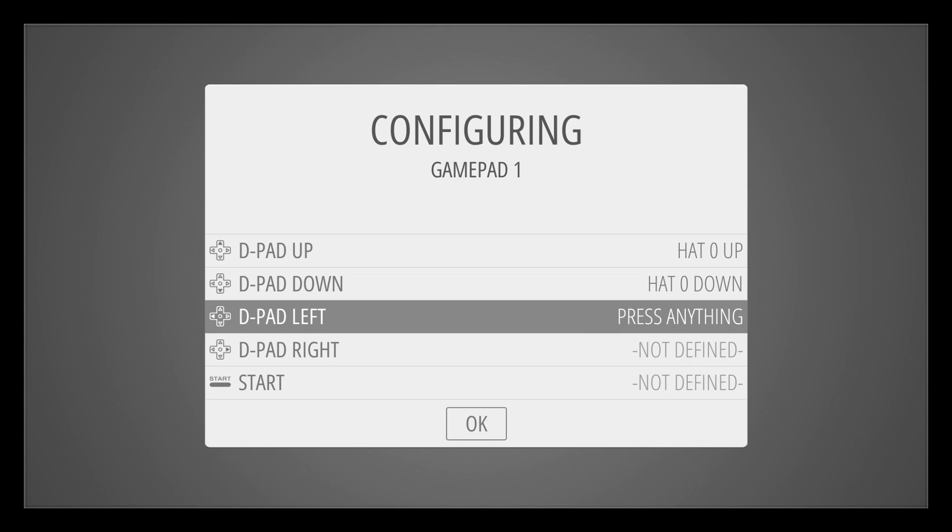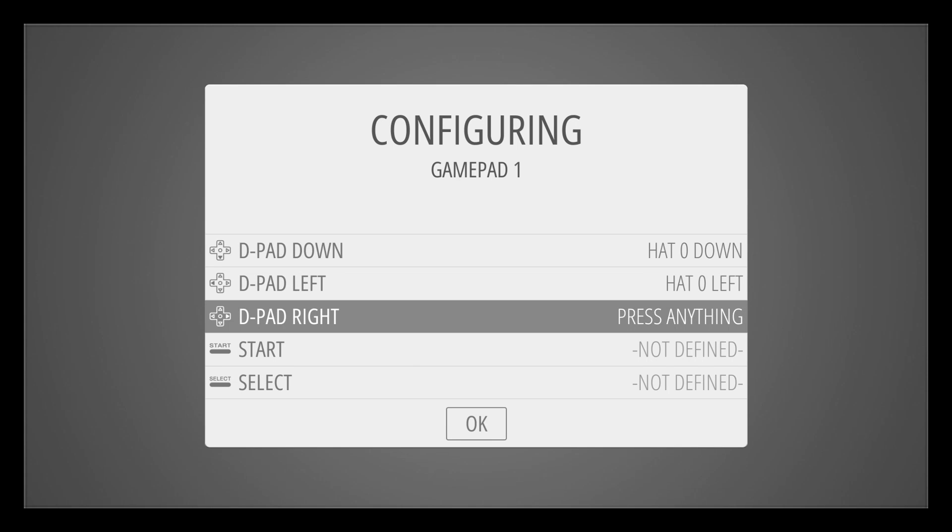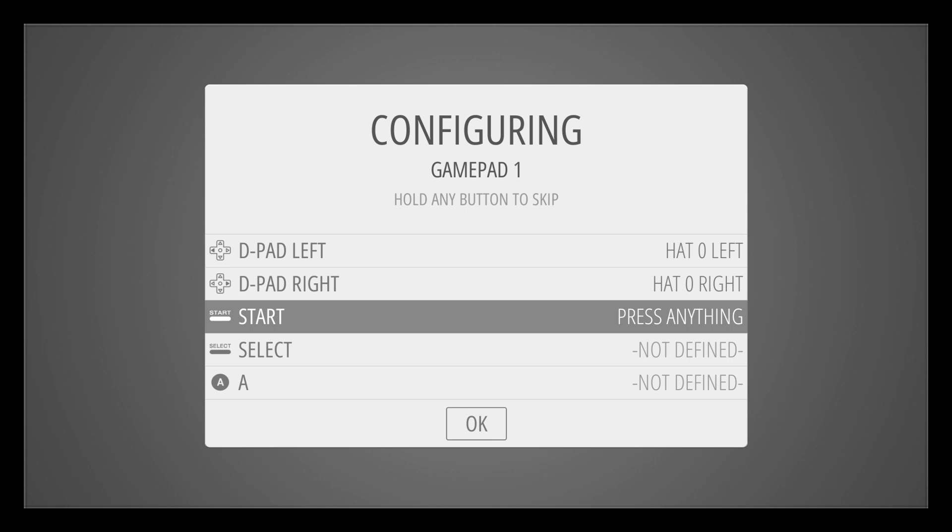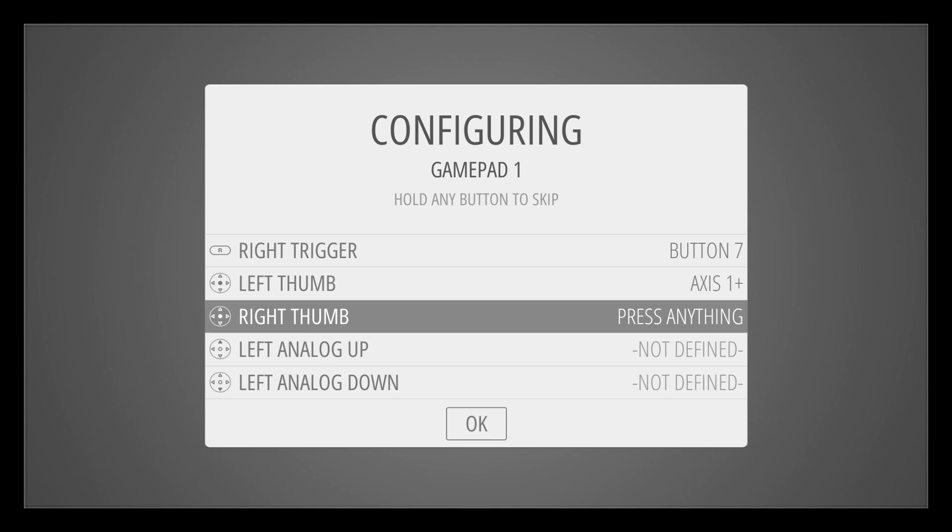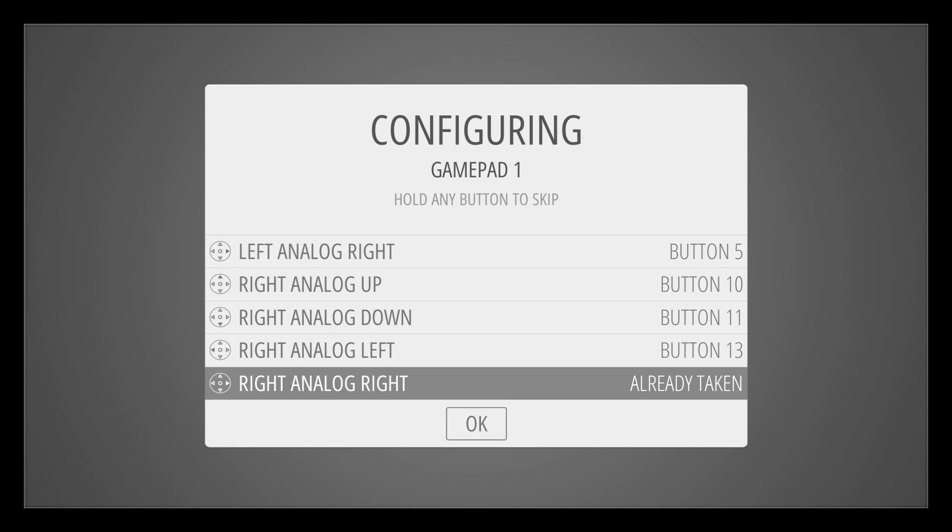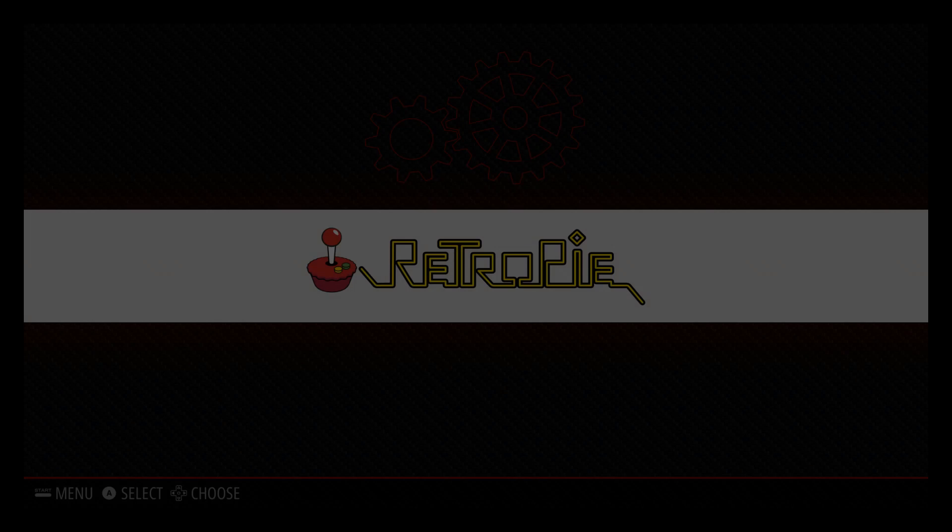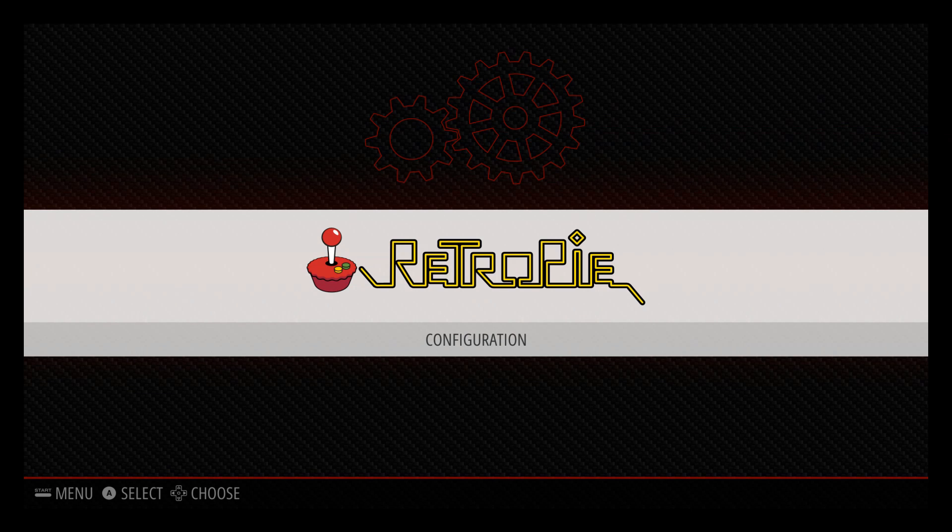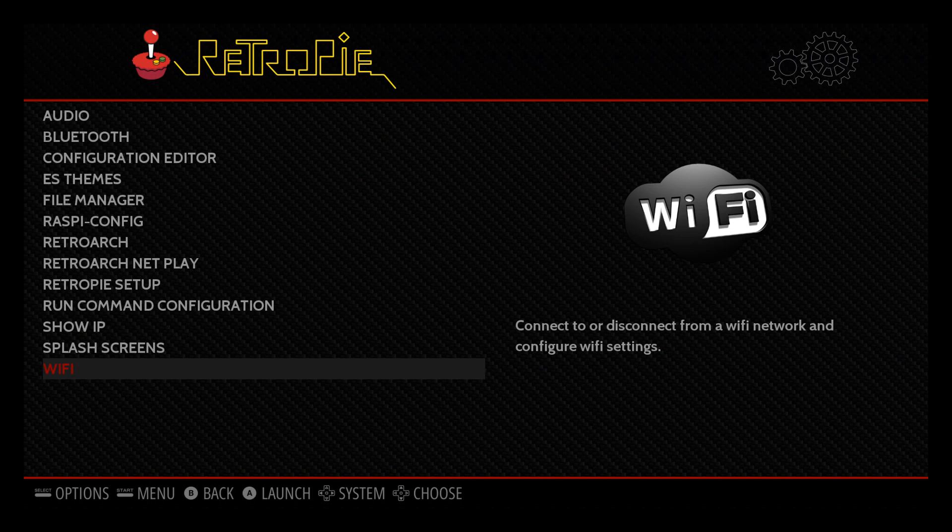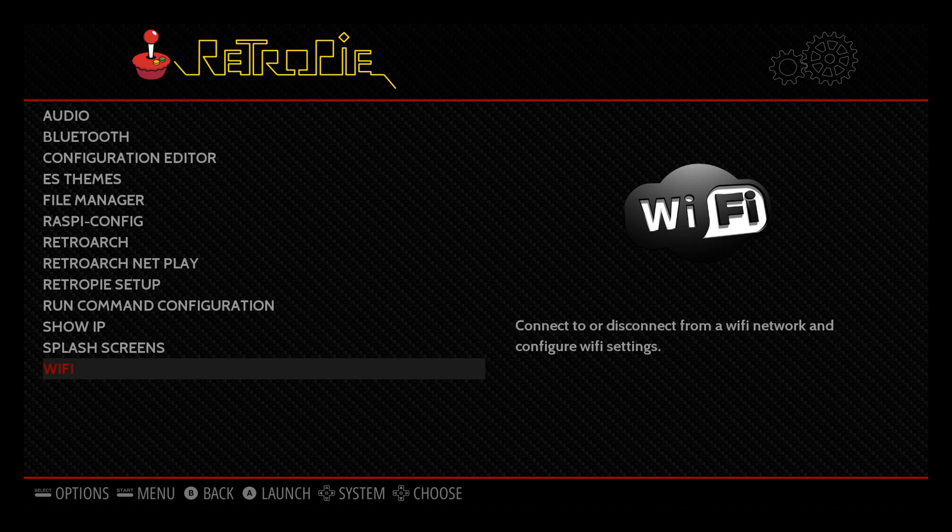Once you start booting it up you will get to the emulation station and then we get the welcome screen here. You need to get your control pad and navigate down and click on the icons you see on the screen to map those buttons.